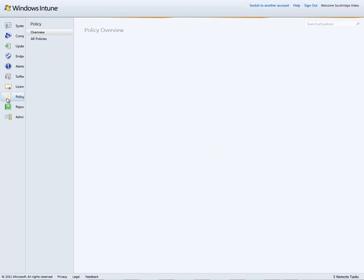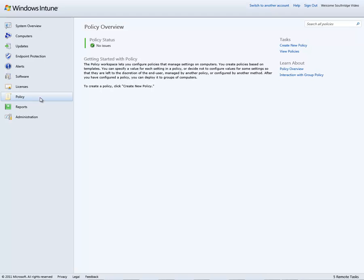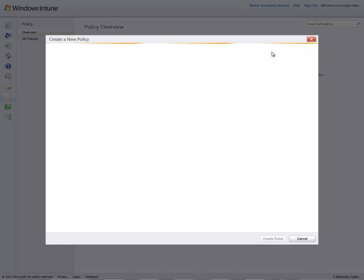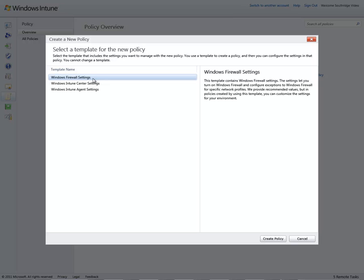Furthermore, I can define policy, and there's a variety of templates that you can utilize for creating policy. In this situation, I have firewall settings, and they're quite granular, what's represented to the end user within the Intune console, as well as when malware scans and updates are performed.